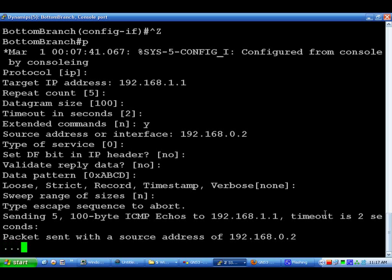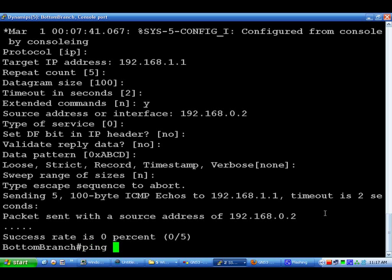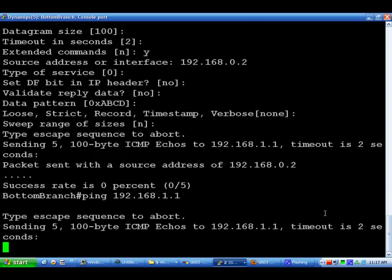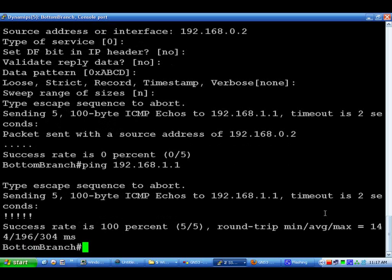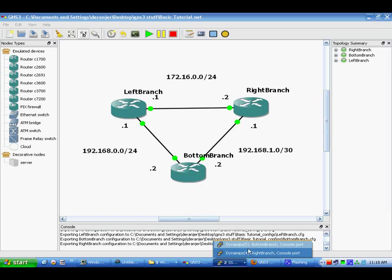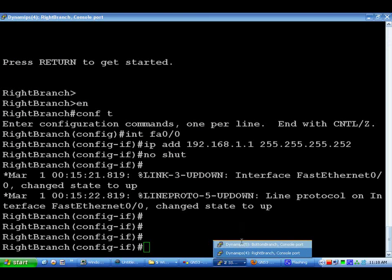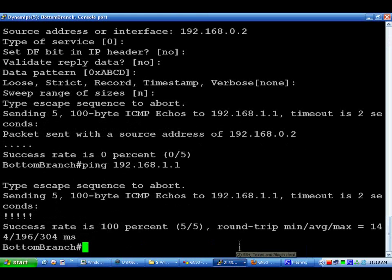That will show you that you cannot ping across that unless there's a static route or there's routing enabled. As you can see, if we do a regular ping of 192.168.1.1, works just fine. So that routing, routing between all three of these branches will be covered in a later tutorial. I'm going to cover a few more basic commands to get you up and running here.